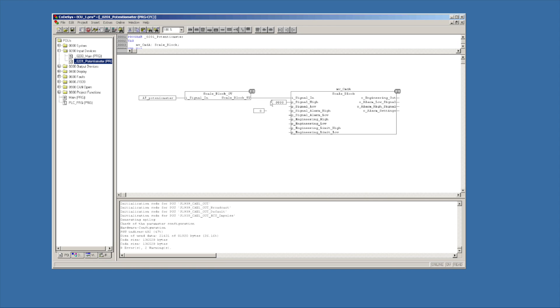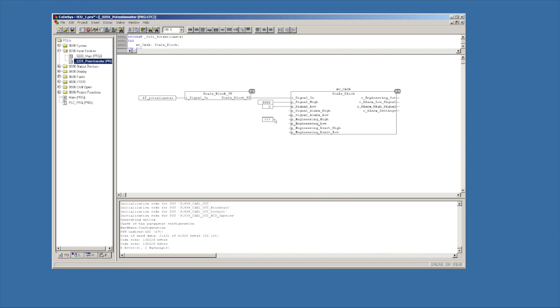I'm going to go ahead and just connect these. I'm going to use my mouse this time. So signal high, go ahead and touch it and then let go. That keeps me from having to draw lines myself. Engineering high and low. So it's going to say, the scale block is scaling from zero to 5,000. To what? Well, we want to send a signal to the valve of 300 to 1,100 milliamps. So the value, the raw value will be 1,100 and then 300.